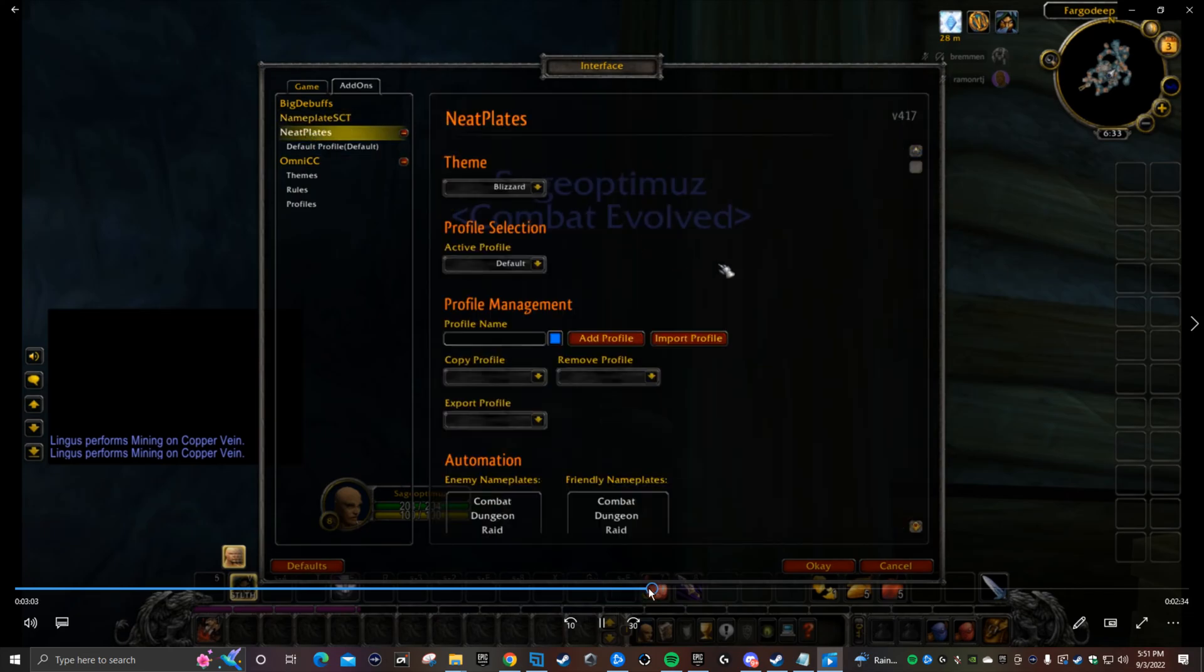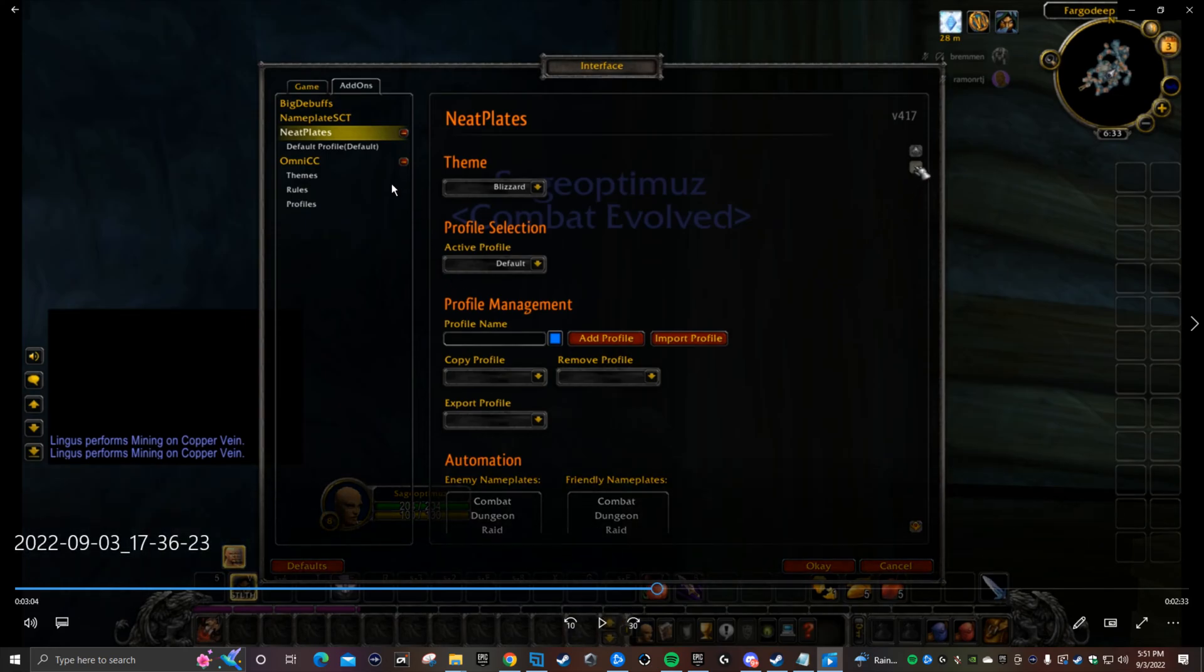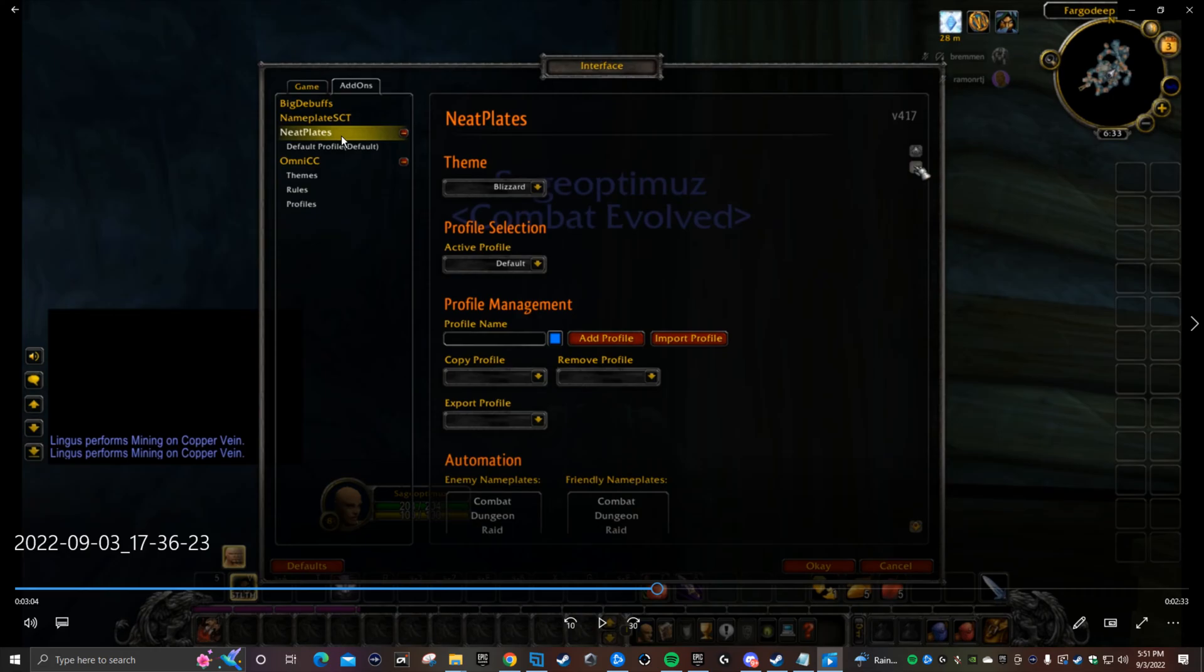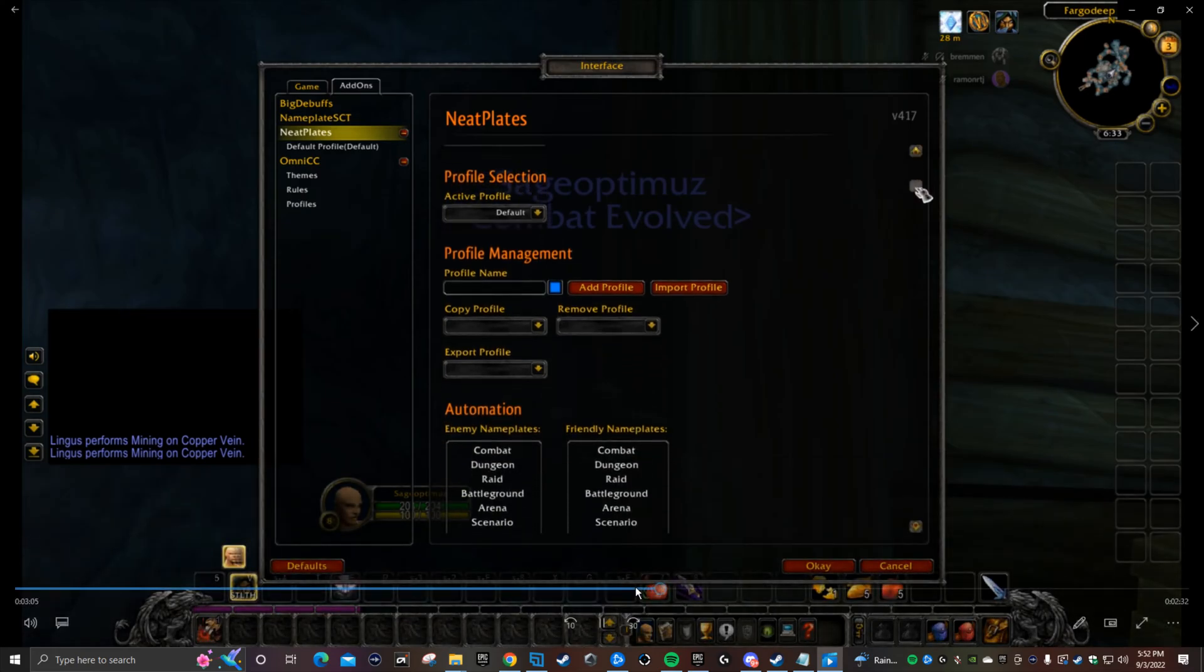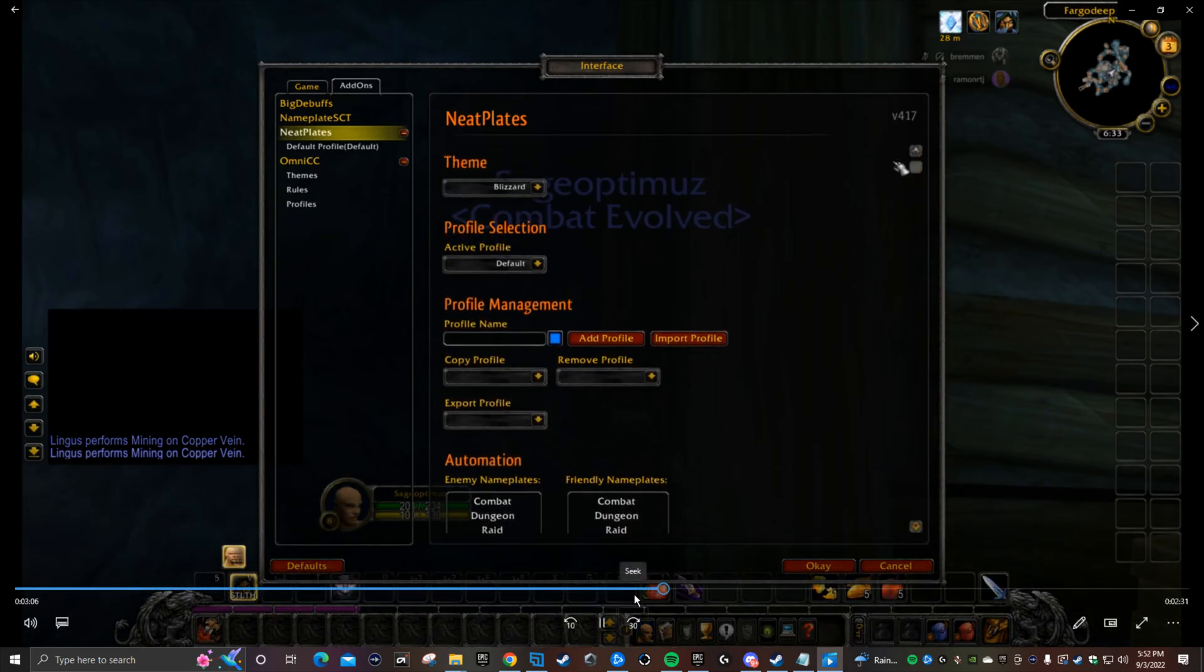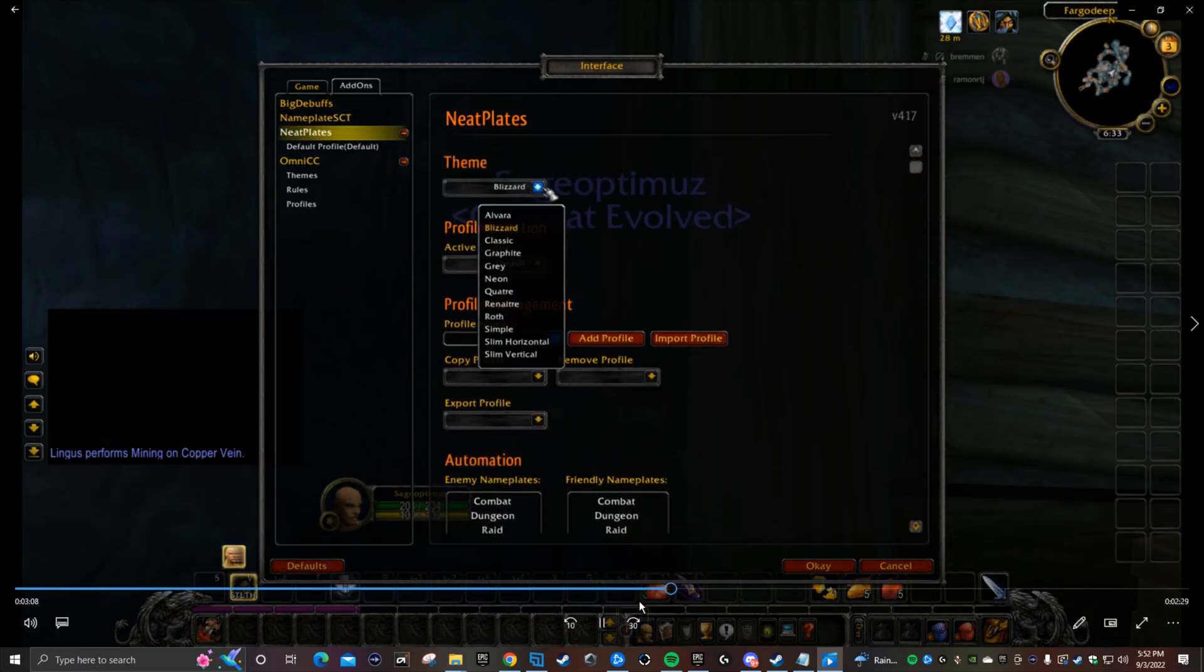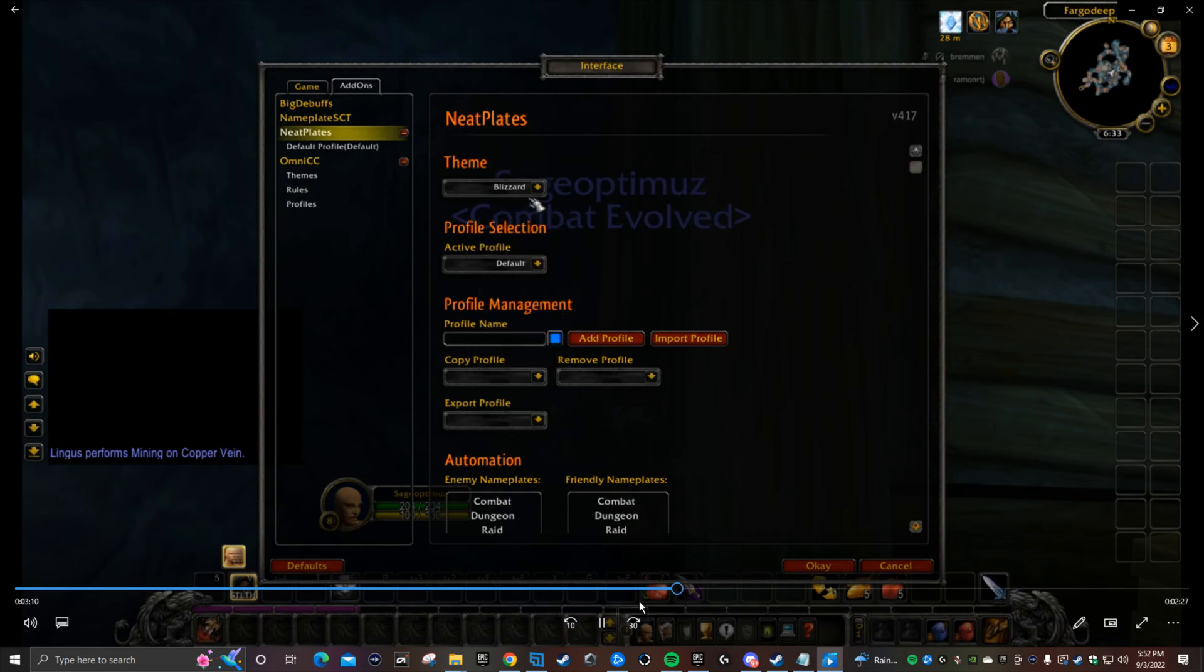Now we go to NeatPlates. NeatPlates has a dropdown, it says default profile. First part is NeatPlates, and the only thing you have to worry about on NeatPlates is the theme - you select Blizzard. You gotta make sure you select Blizzard because it defaulted to something else.